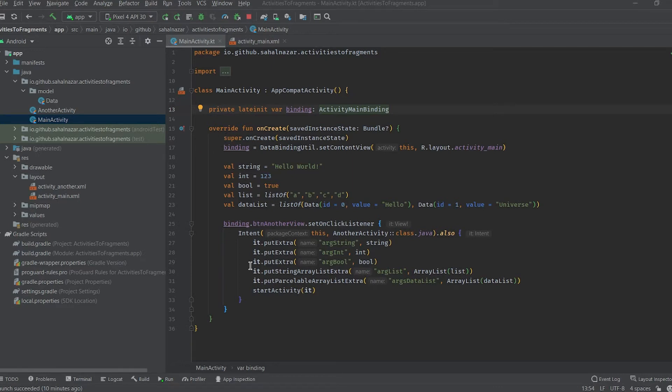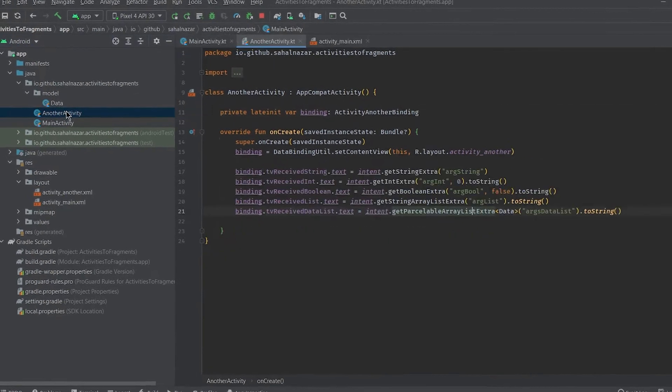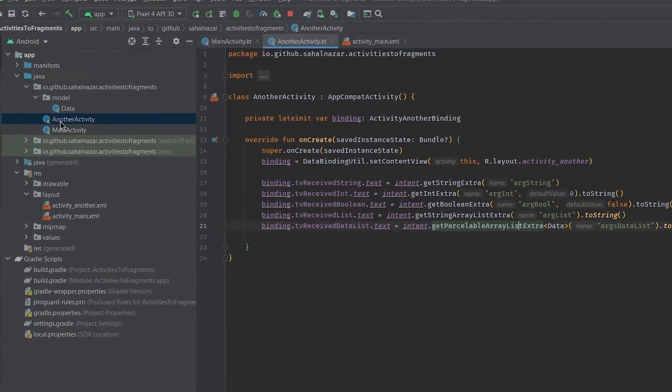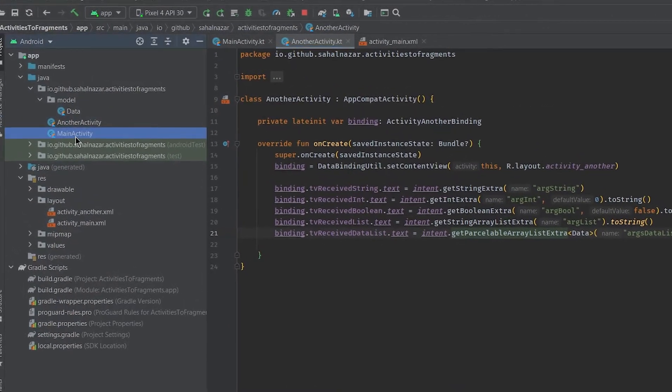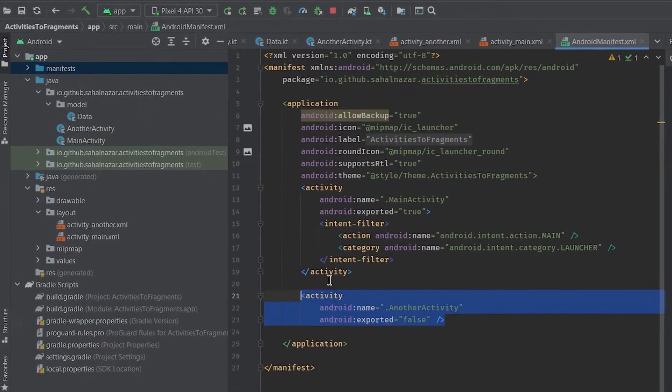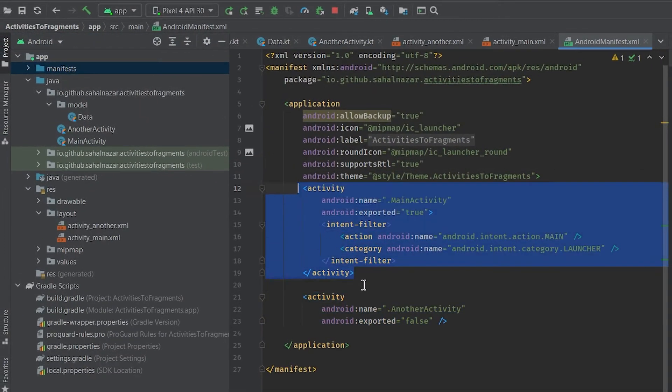Welcome back to a new video everyone. In this one we'll be seeing how to convert a multiple activity based app to a single activity multiple fragments. Here in this project we have declared two activities, one main activity and another activity, and have added both of them to manifest.